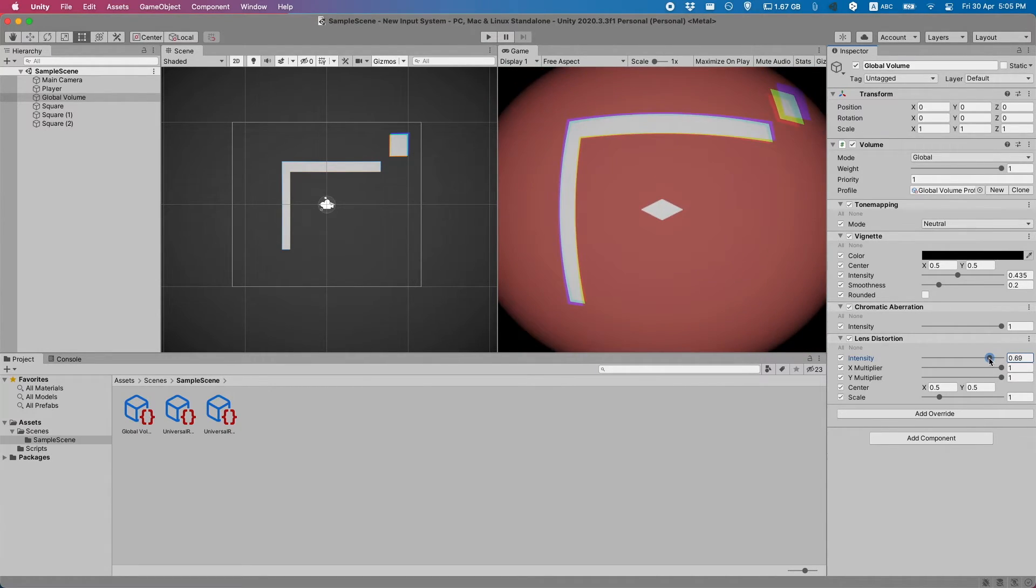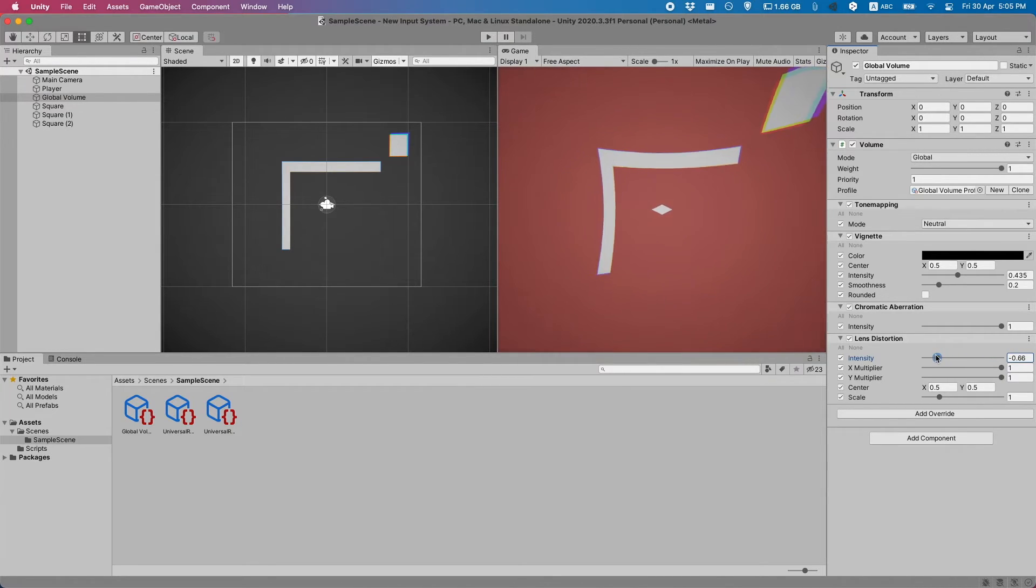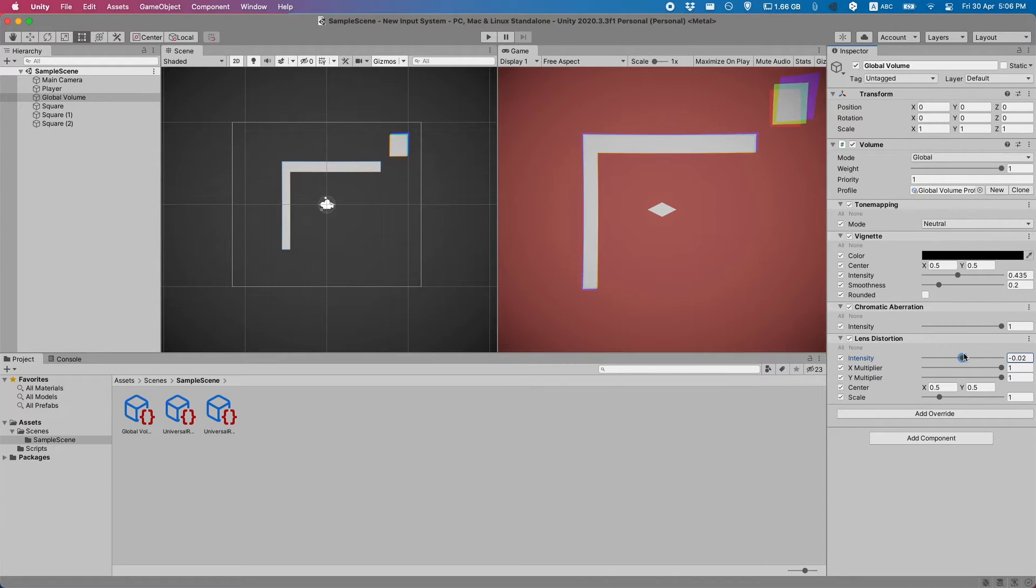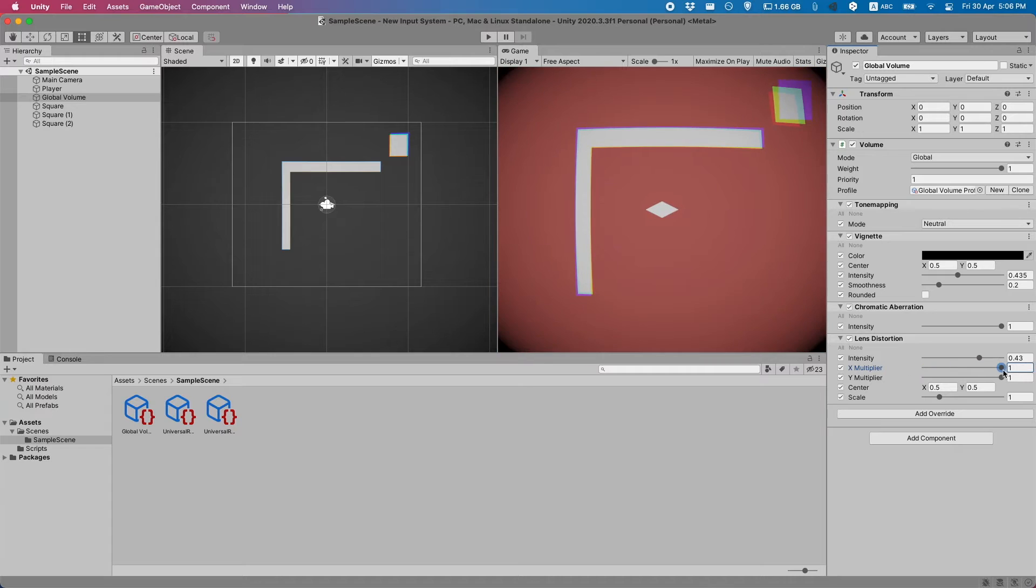...you'll see that it appears as if the screen is sort of getting circular. This is a very fun effect to play with in 2D games. You can also of course do it in the other direction if you want.